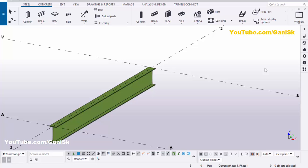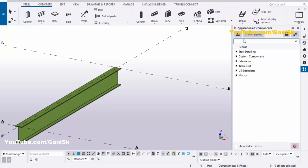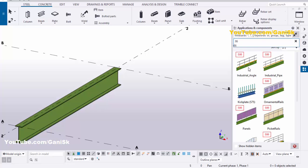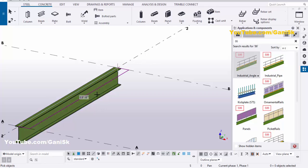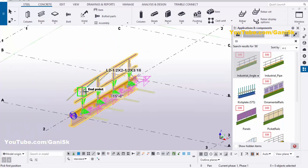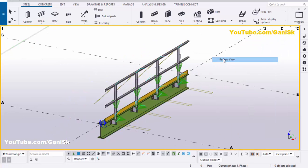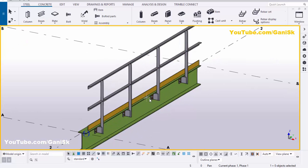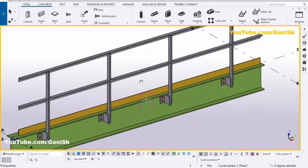We're going to create industrial railings. Click on the Application of Components using the shortcut Ctrl+F, or you can click here. In the search bar, type number 86. You will get component number 86 — the Industrial Angle component. Select this component, pick the first point here and the second point here, pick the part as a beam, and press the scroll wheel button to create the railing like this. Now close this window.